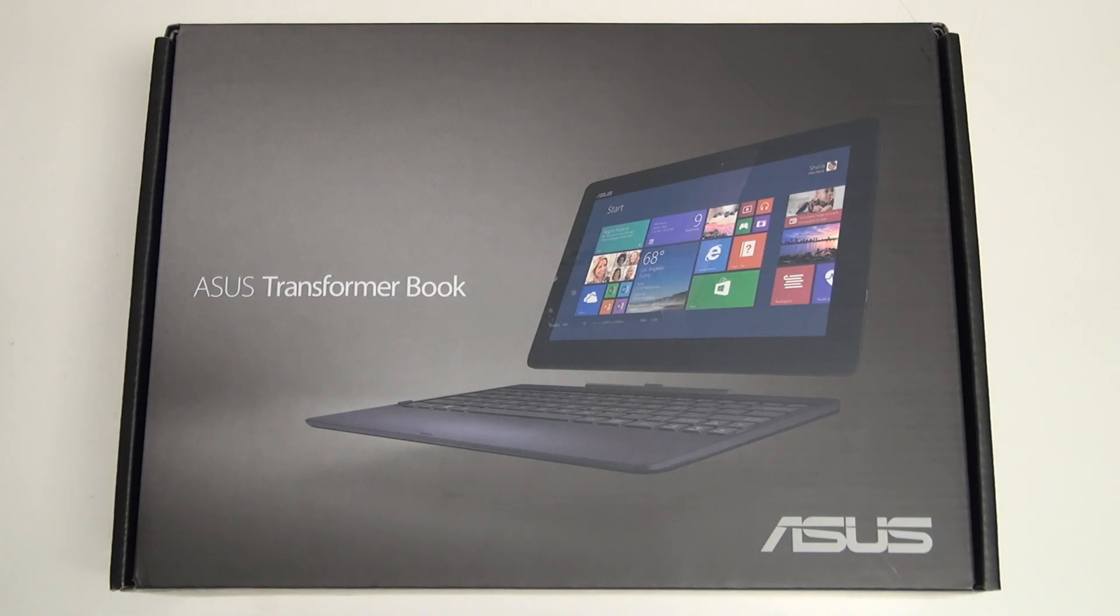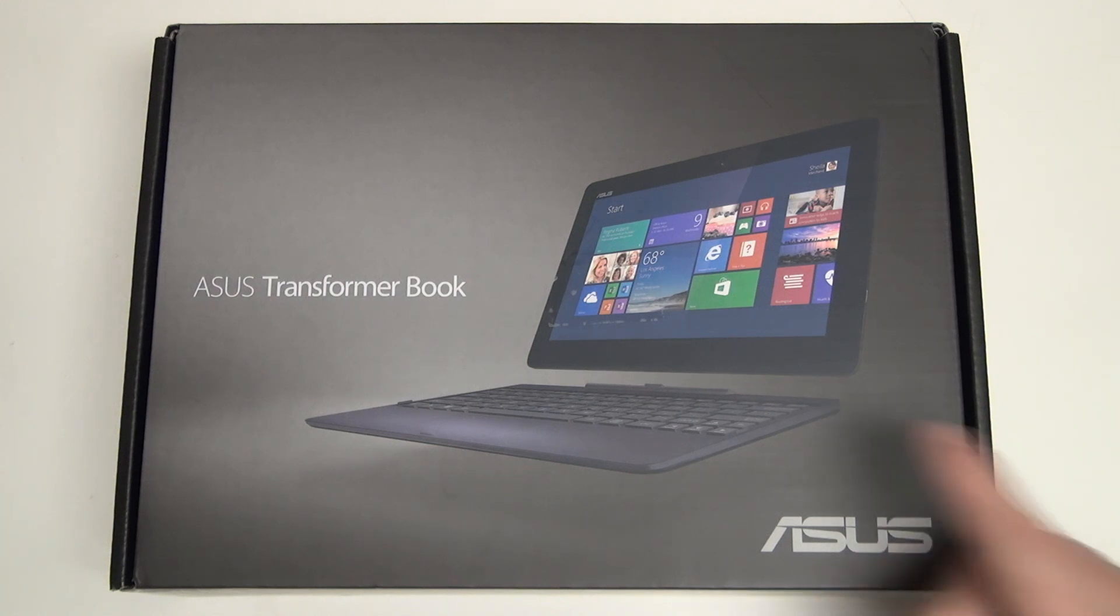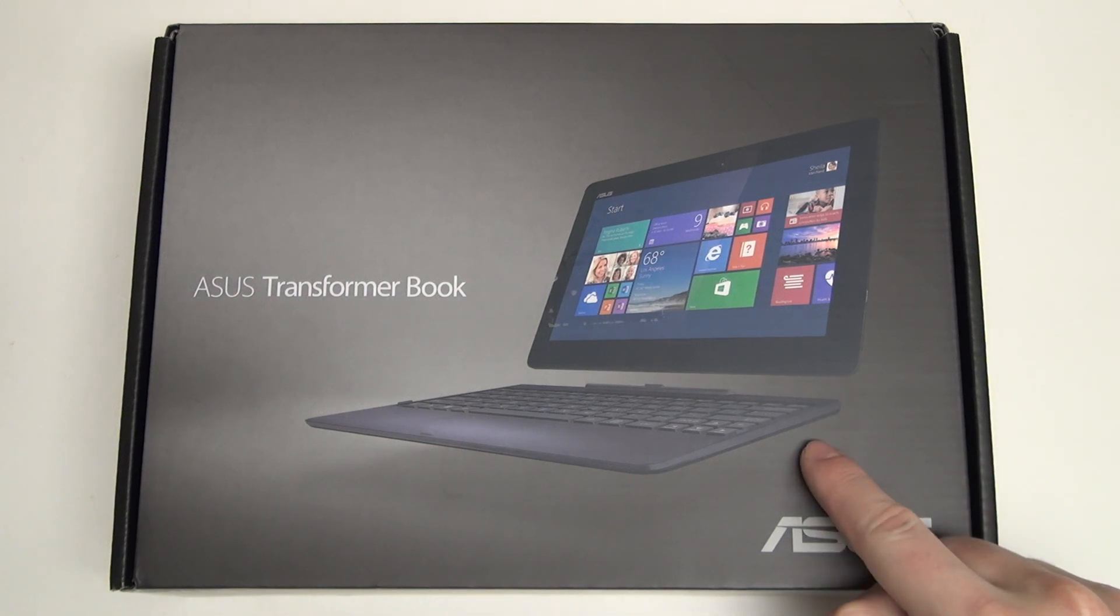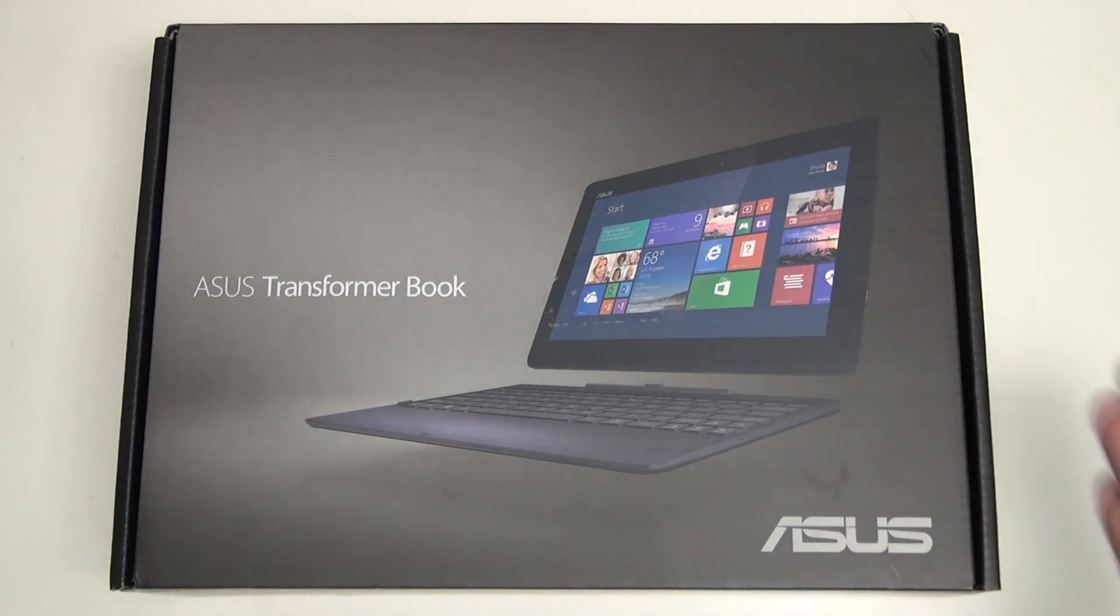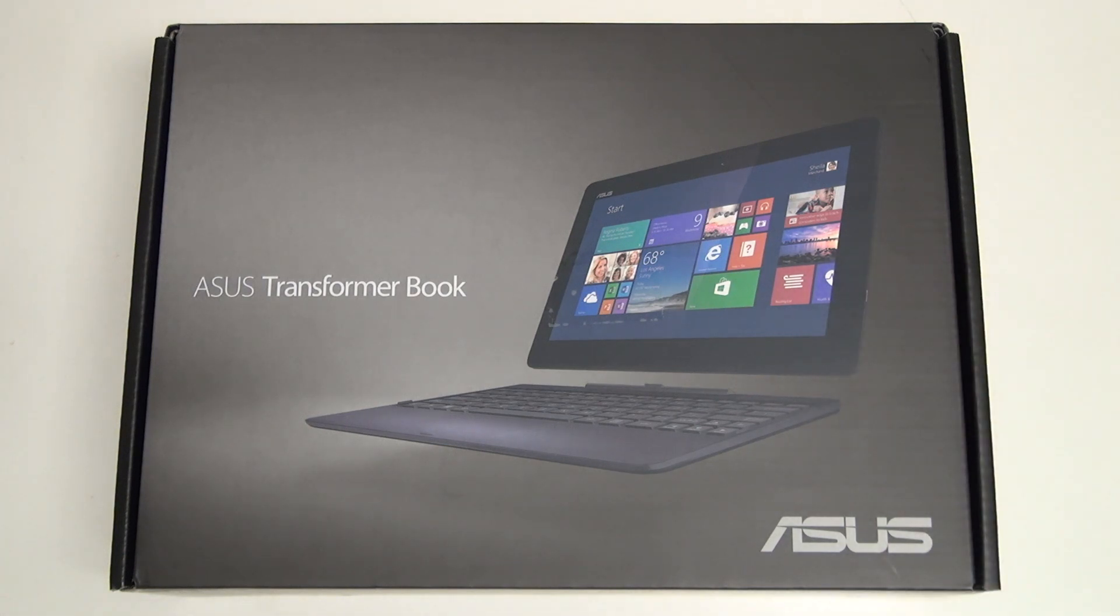Hey everybody, Ed here with the Digital Digest, and today I wanted to share a quick unboxing and first look at the Asus Transformer Book TF100. Now this is the 64GB version of this device, priced at $399.99. It does come with the pictured keyboard dock that you see right here, which allows it to transform into more than just the tablet that we traditionally get.